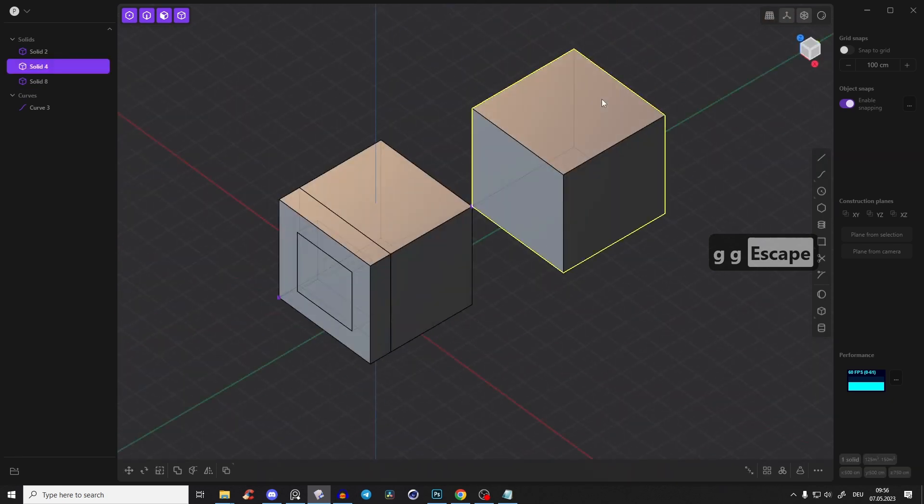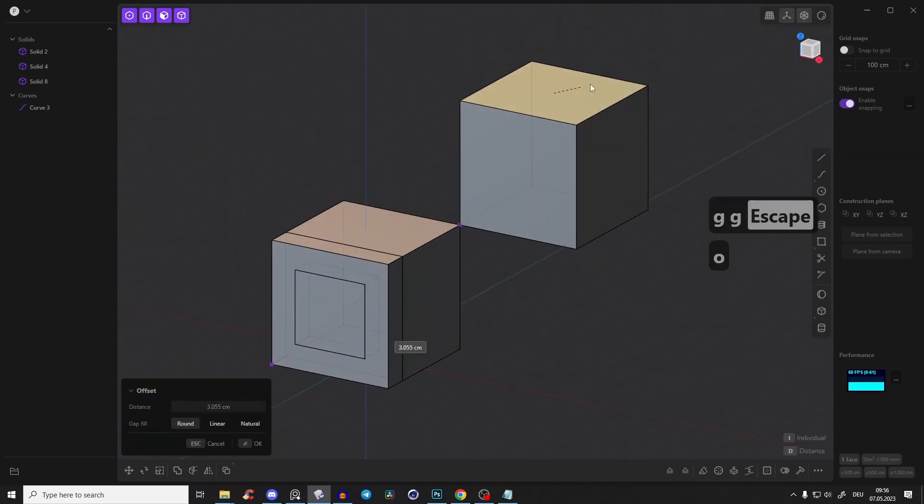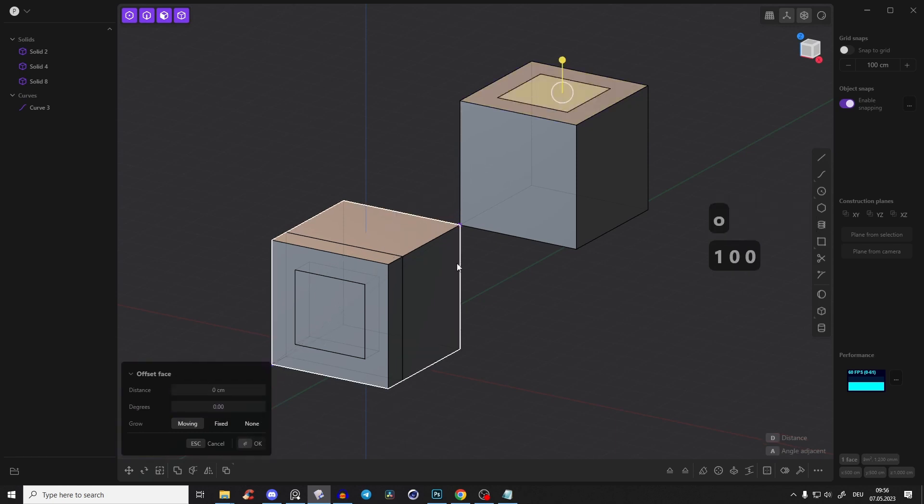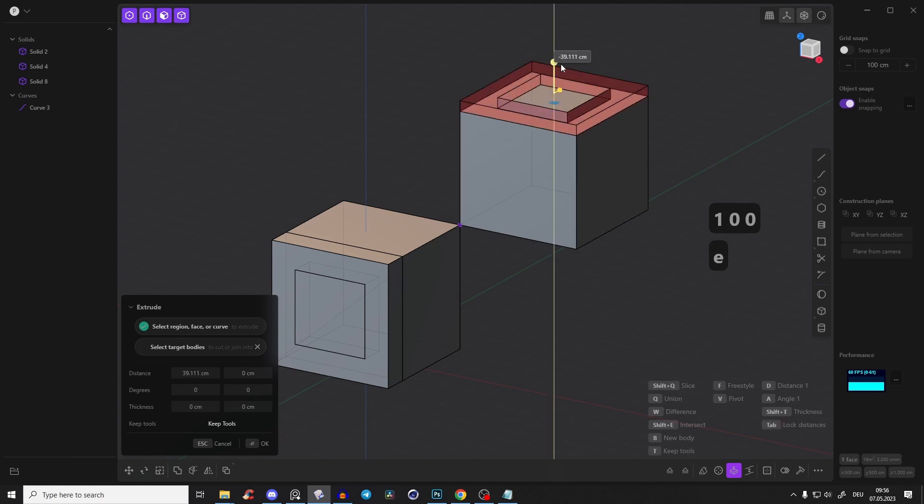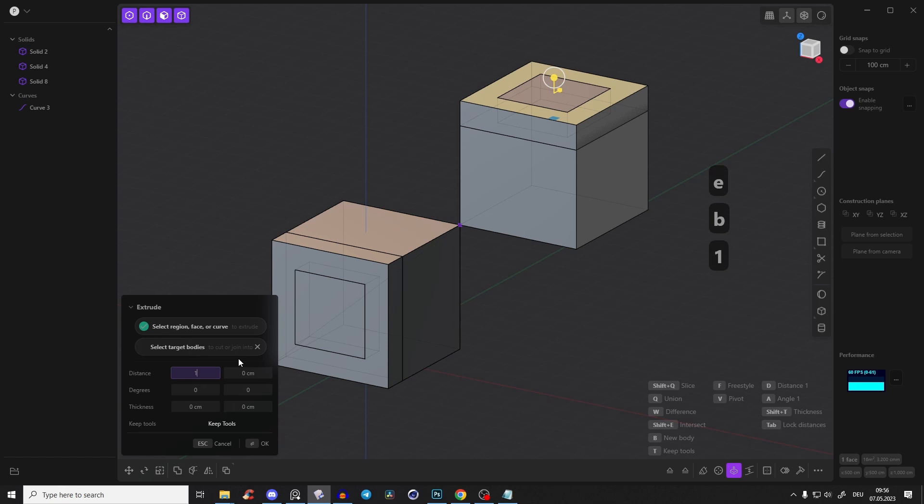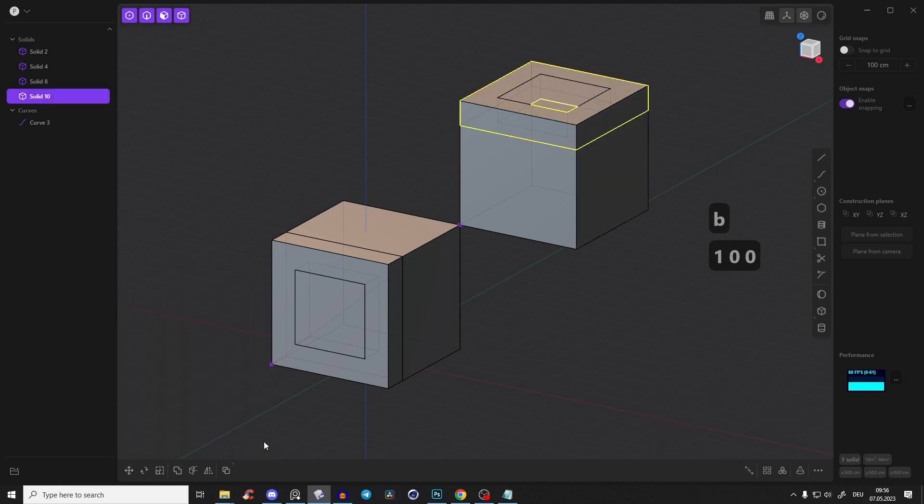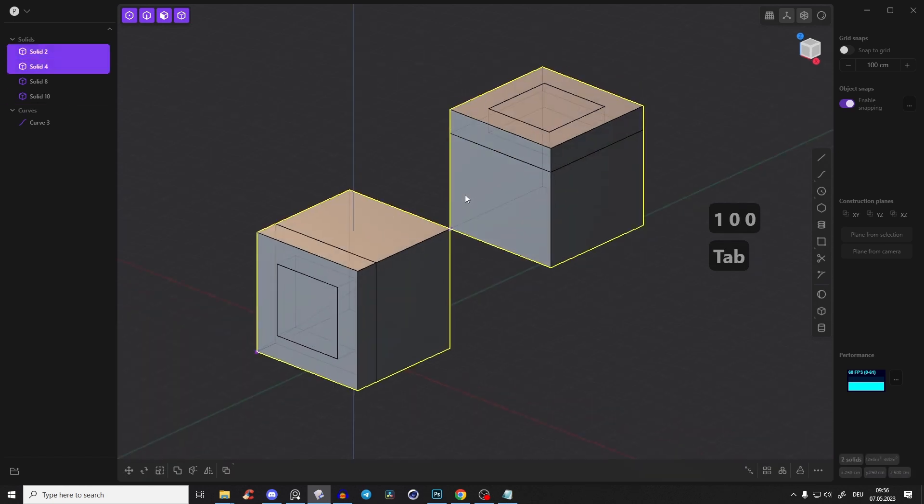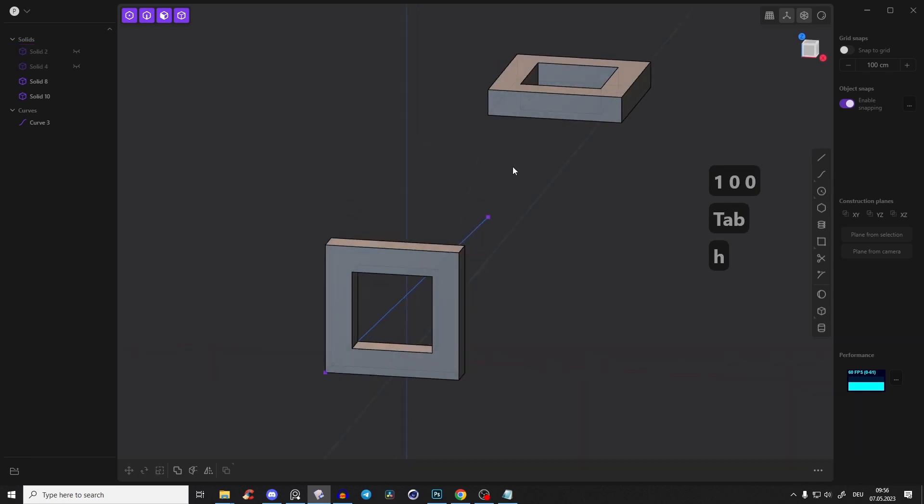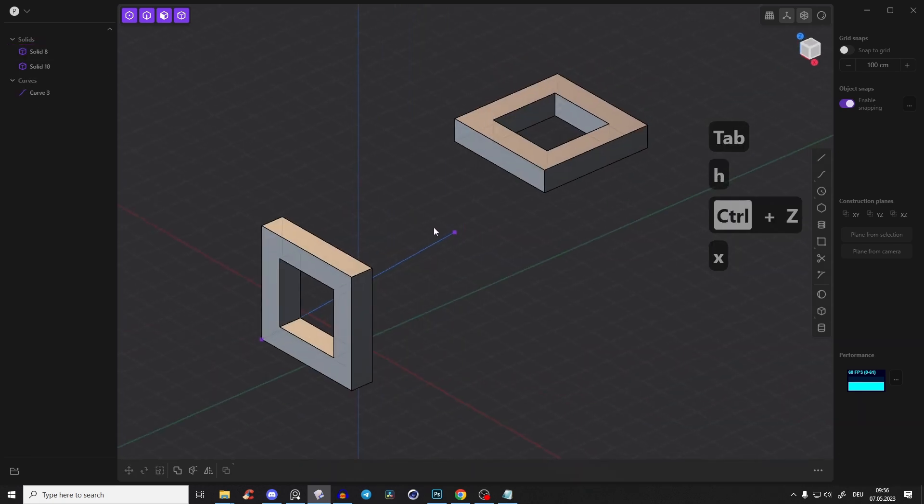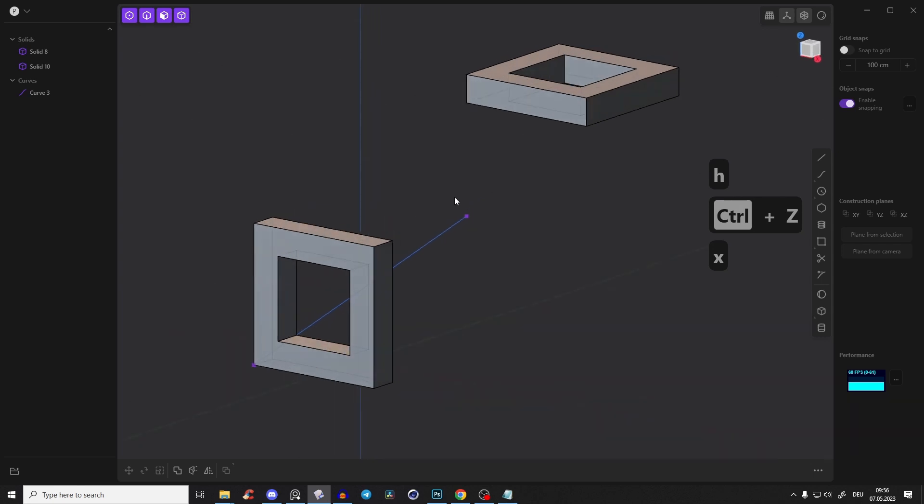The same here on the top. Select this face, press O, 100 centimeter offset. Select this face, press E and press B so you create a new body, and again 100 centimeters. Right click to confirm. Now select those main cubes and press H, or you can even delete them because we don't need them anymore.